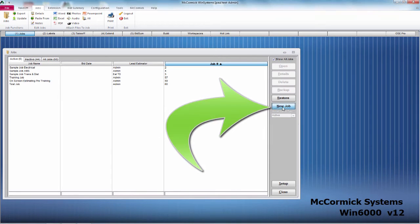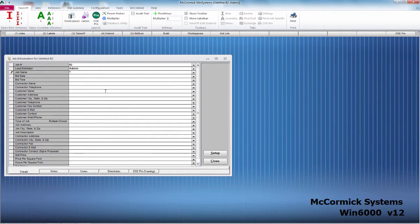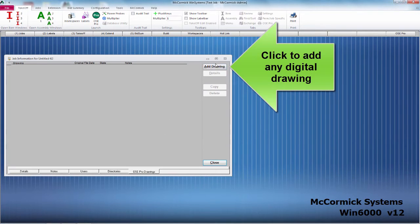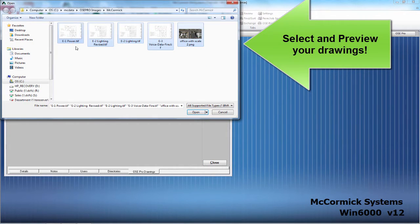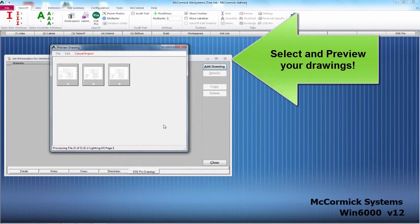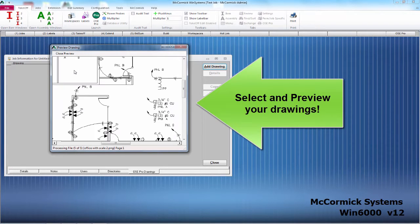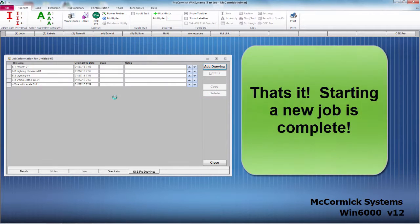Now let's get started — you'll see how easy it is. Simply click on the New Job button to start. On this screen you can fill in all the job information, specific details, and even notes. The final step to starting a new job is to add your PDF drawings. Simply click on the Add Drawings button, choose the PDFs for that job, and use the Preview option to ensure you have the right drawing. Select your drawings and that's it — starting a new job is now complete.